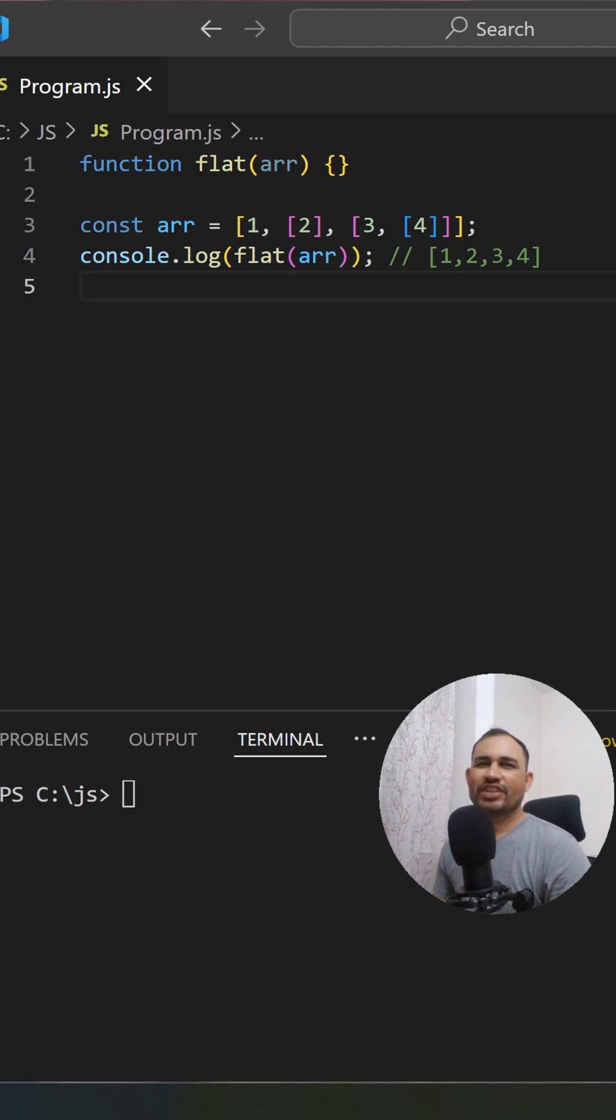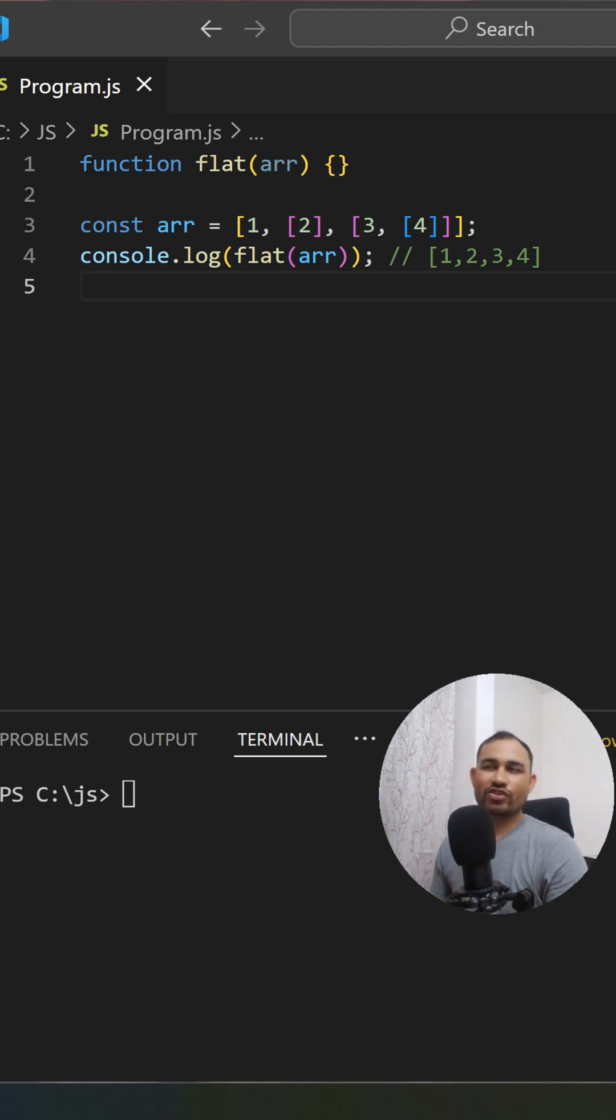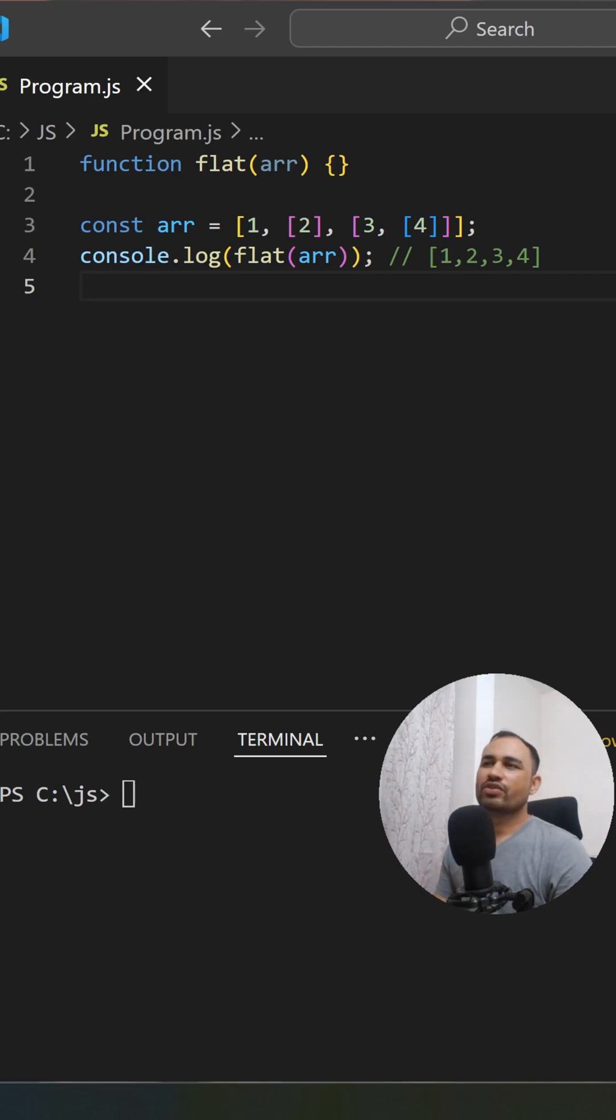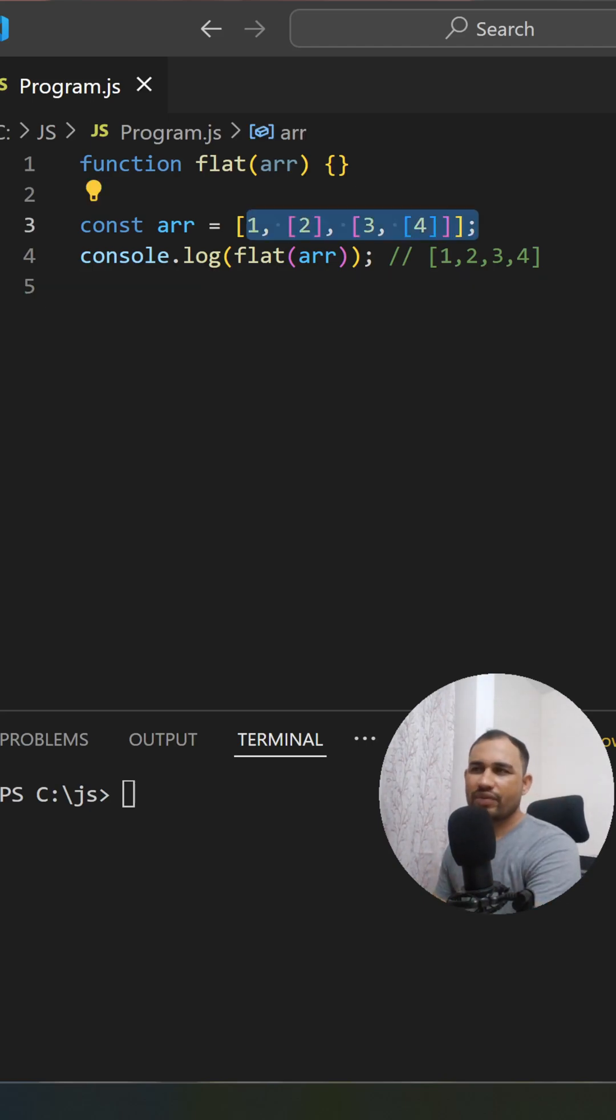Hello guys, welcome back to my channel. Today we'll see a very interesting JavaScript question. It's a commonly asked interview question where we have to flatten an array. Suppose we have one array...